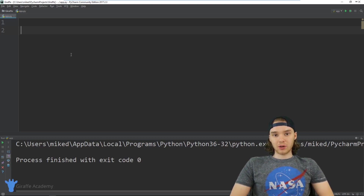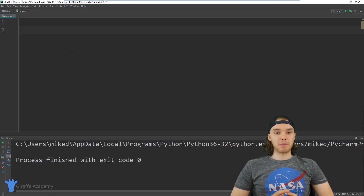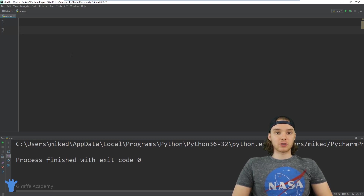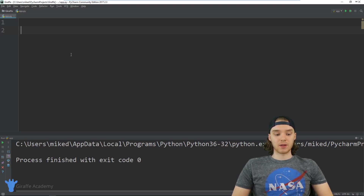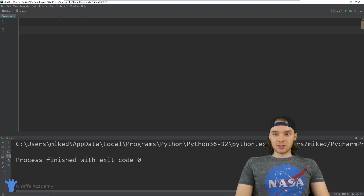In this tutorial I just want to show you guys the bare basics of how while loops work, and then in future tutorials we're going to use while loops to create little games and stuff like that. So let's talk about while loops.